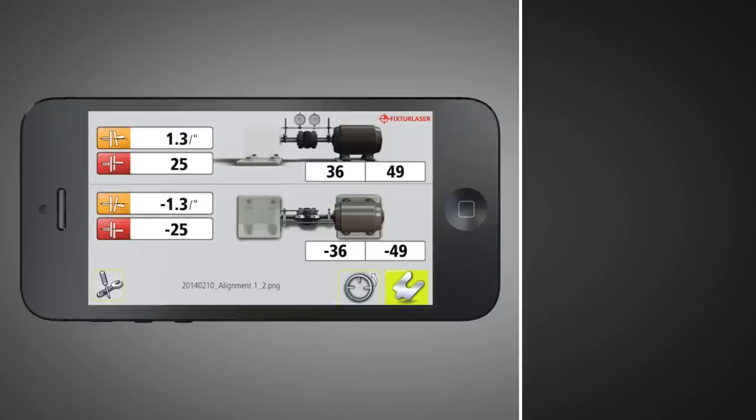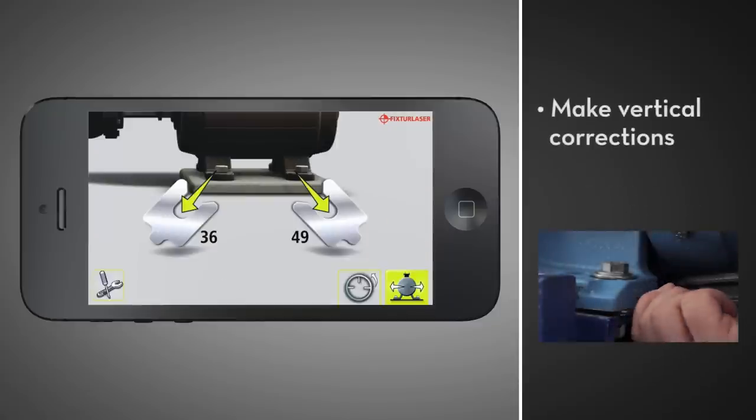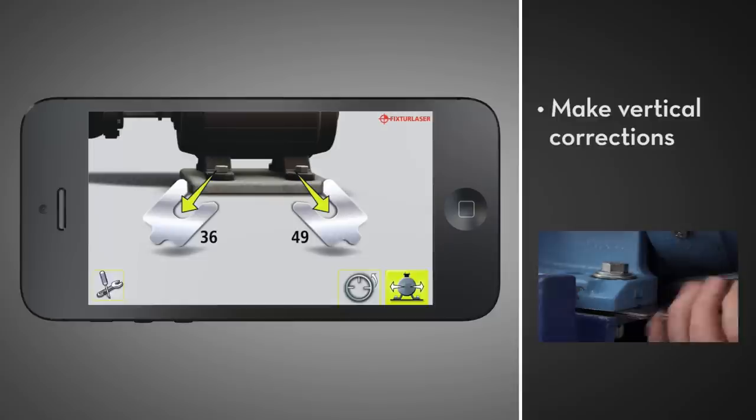To begin the vertical adjustment, tap the shim icon, then make the indicated vertical corrections.